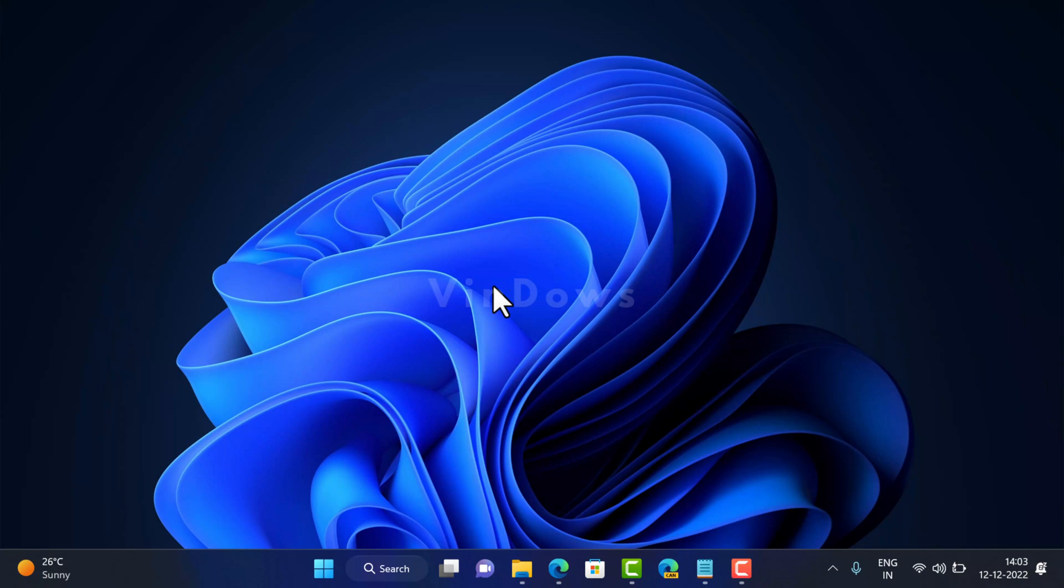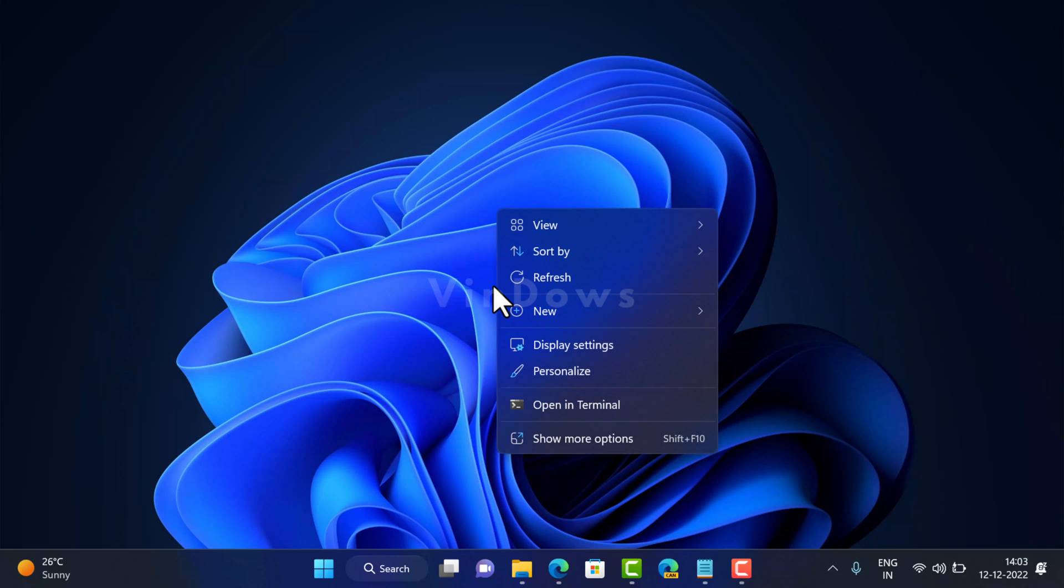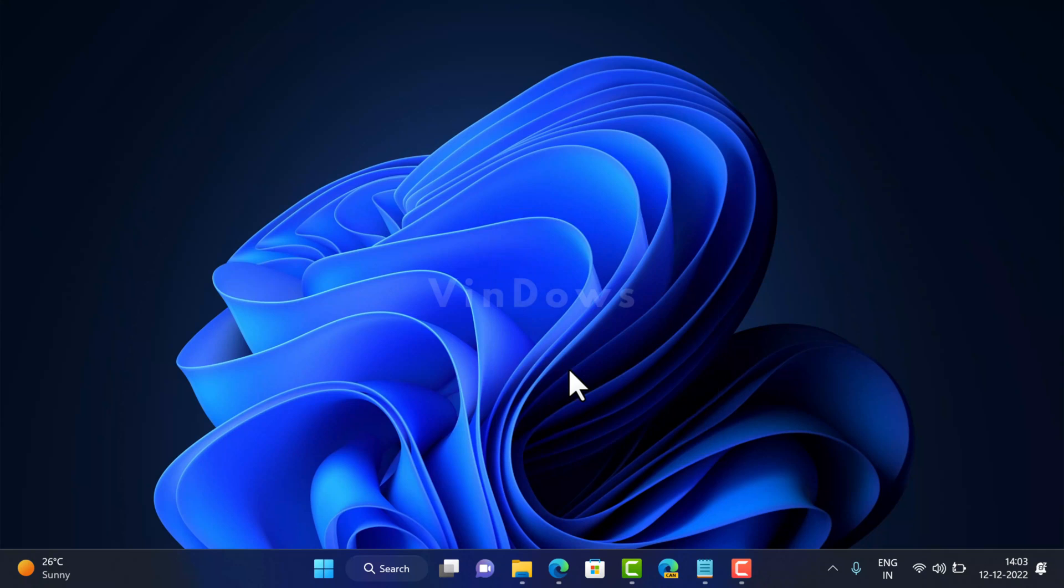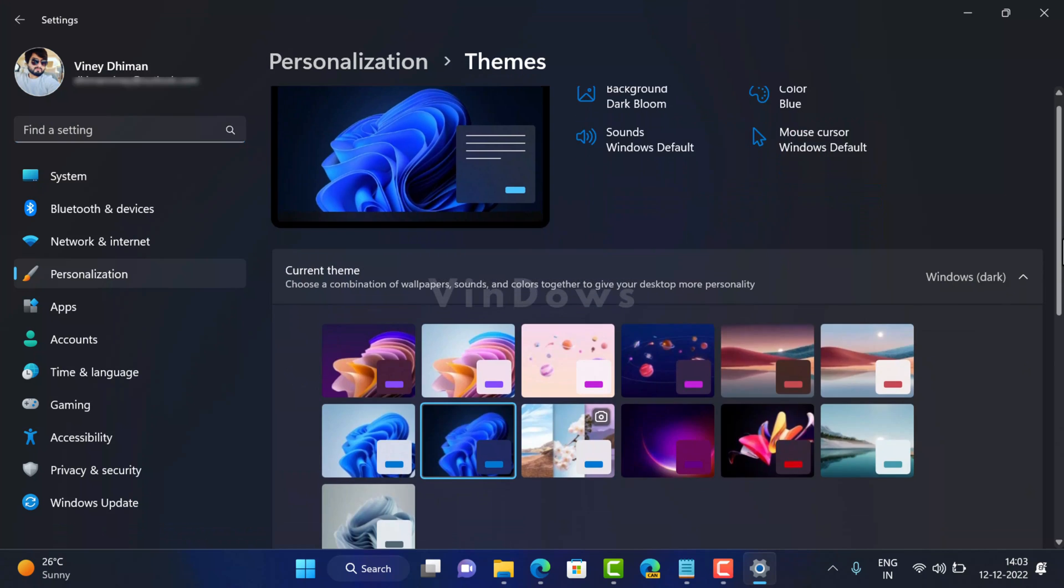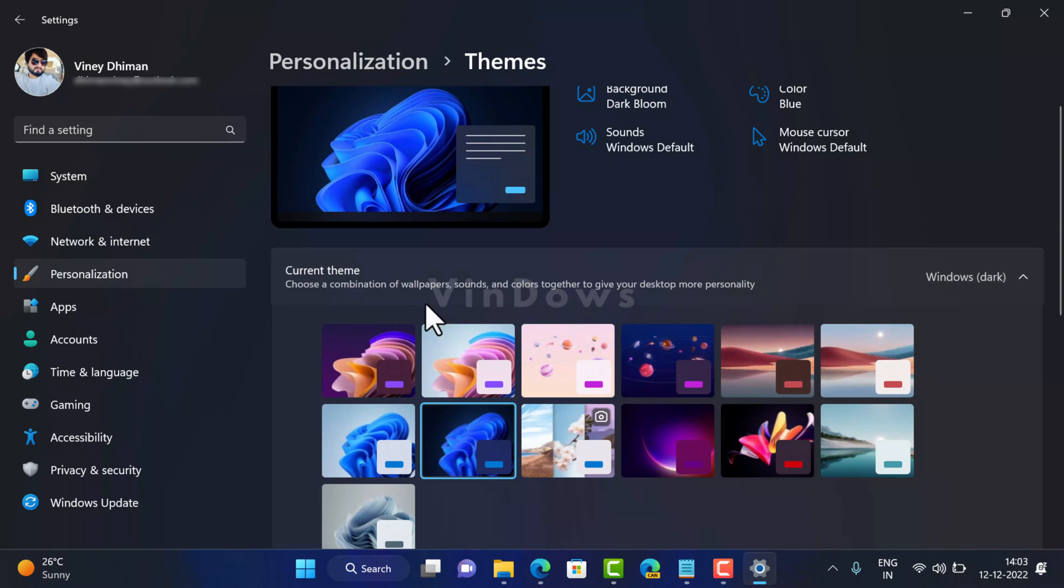To access the education themes, right-click on the desktop and then select Personalize from the context menu. Now you need to select Themes. Under current themes, you will find the newly added educational themes.